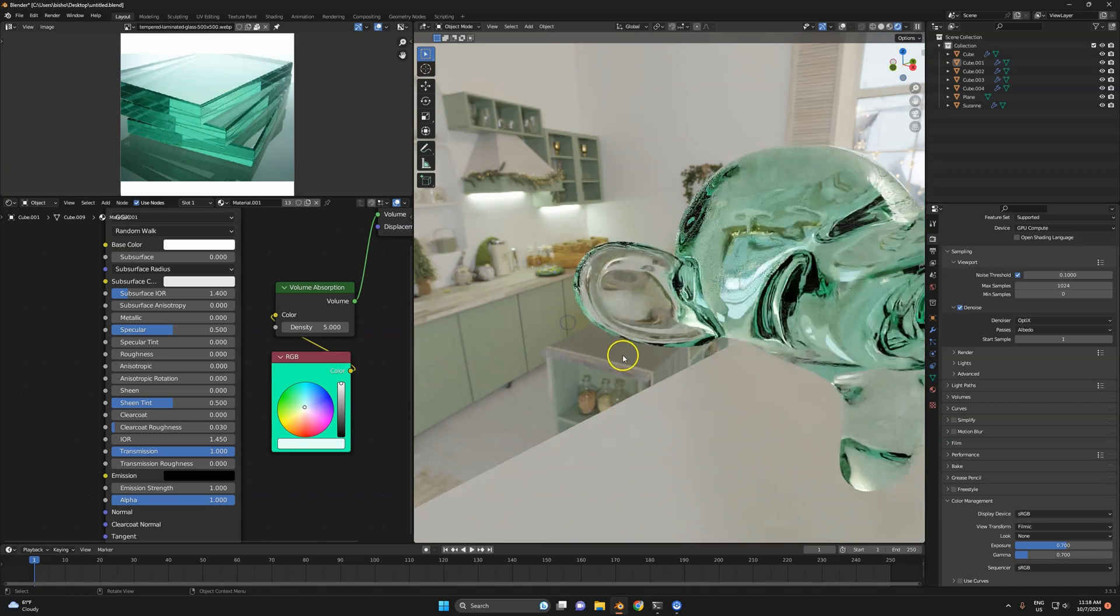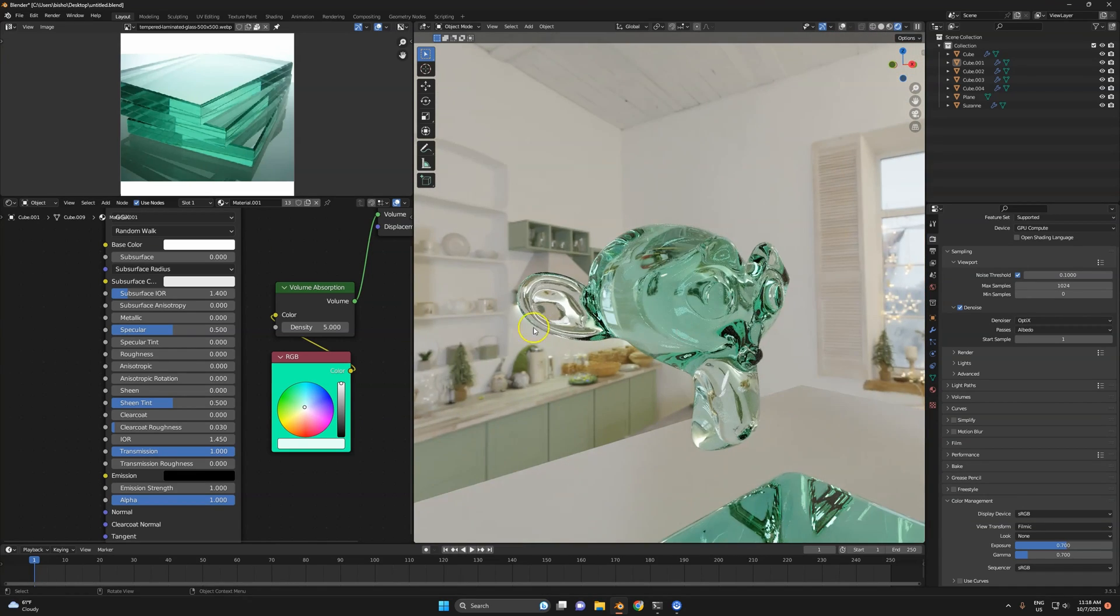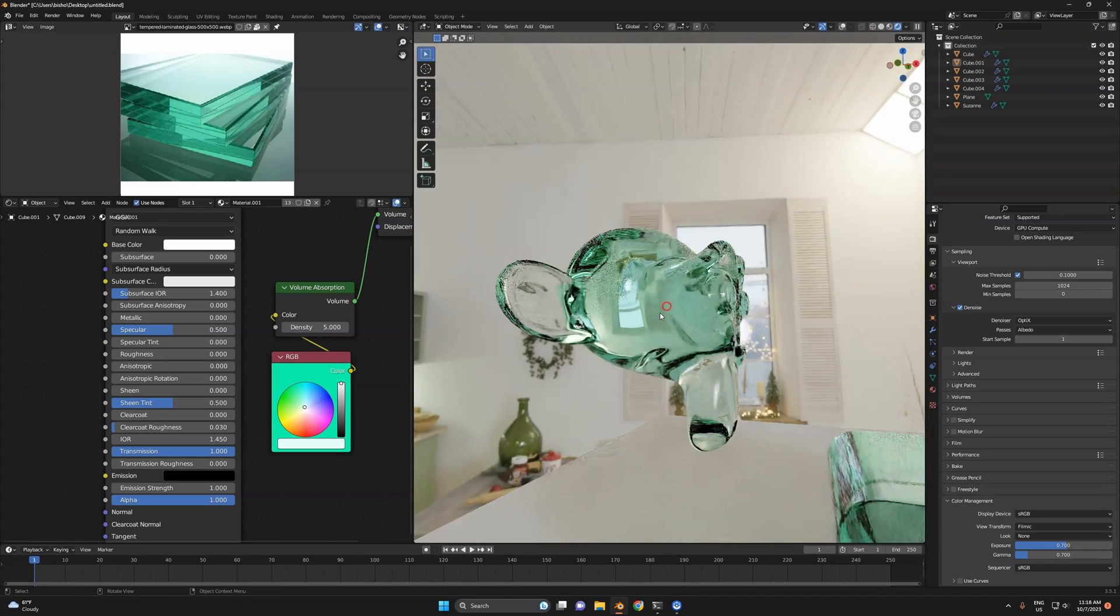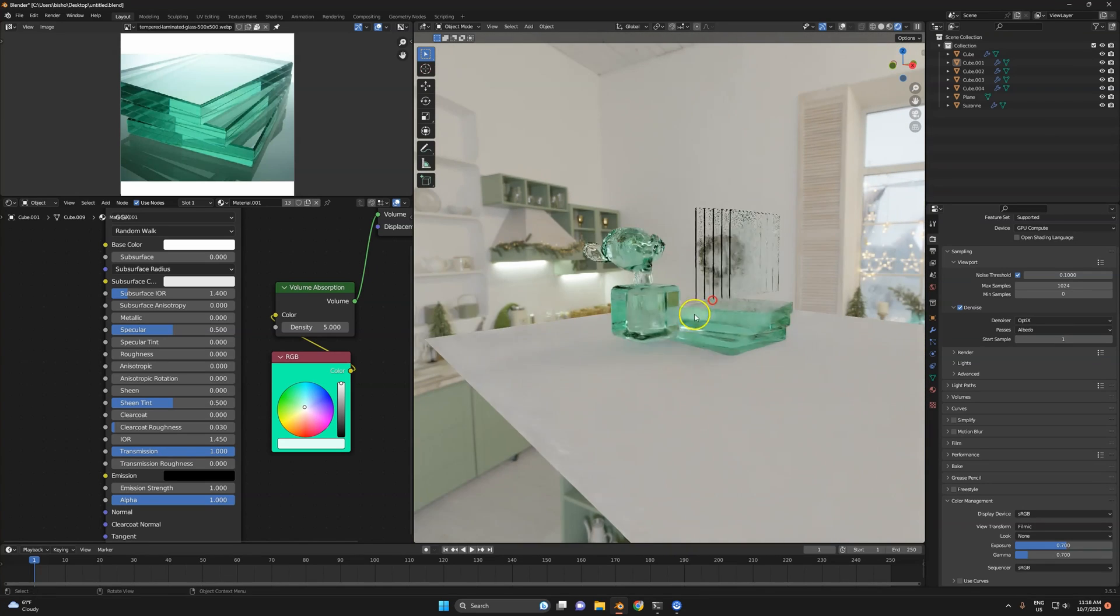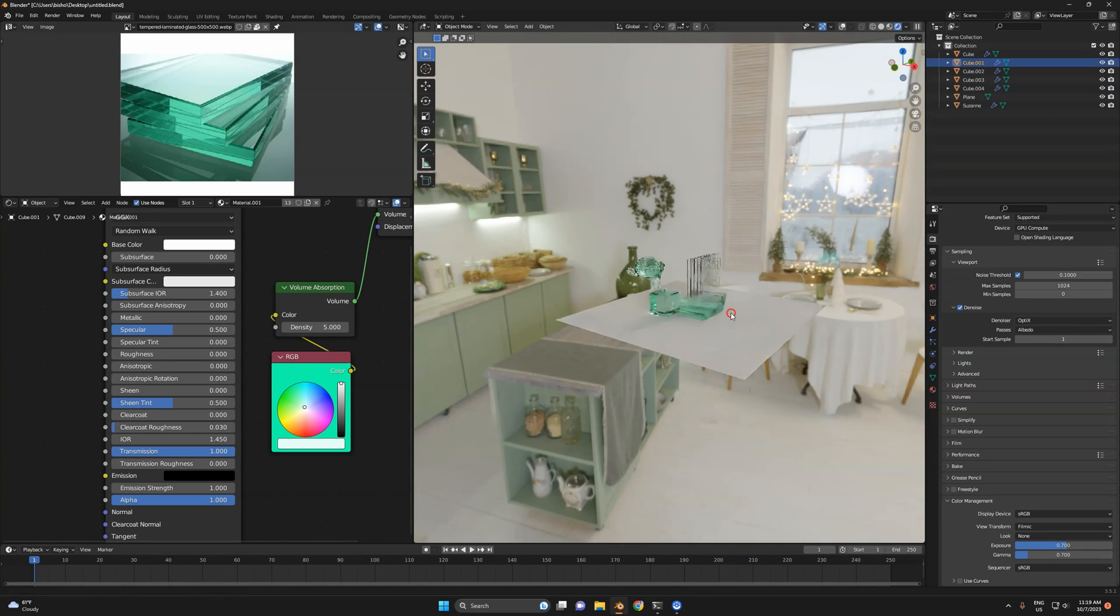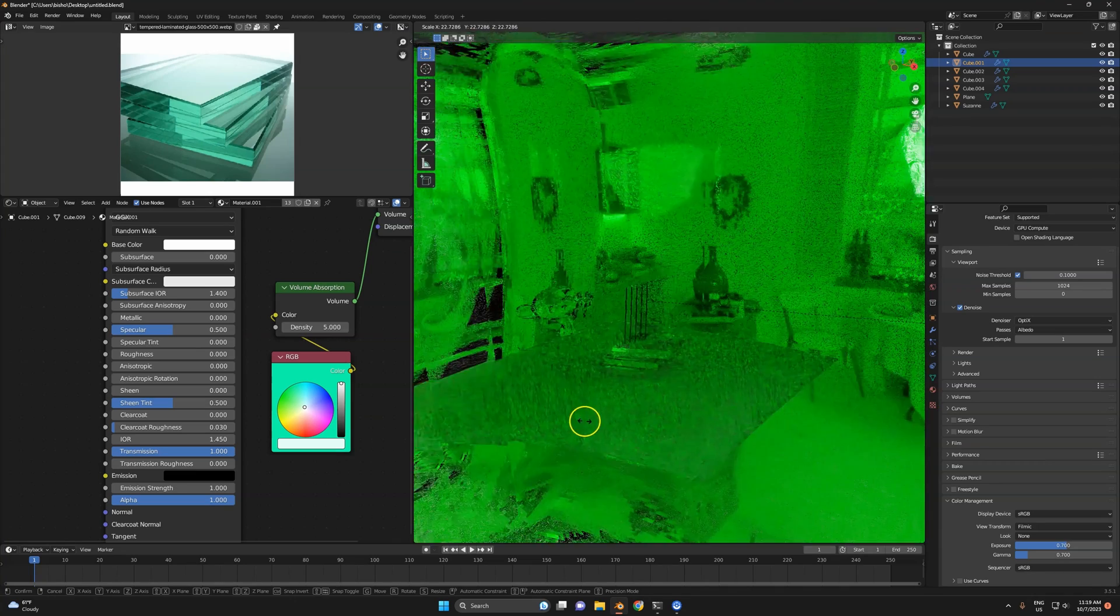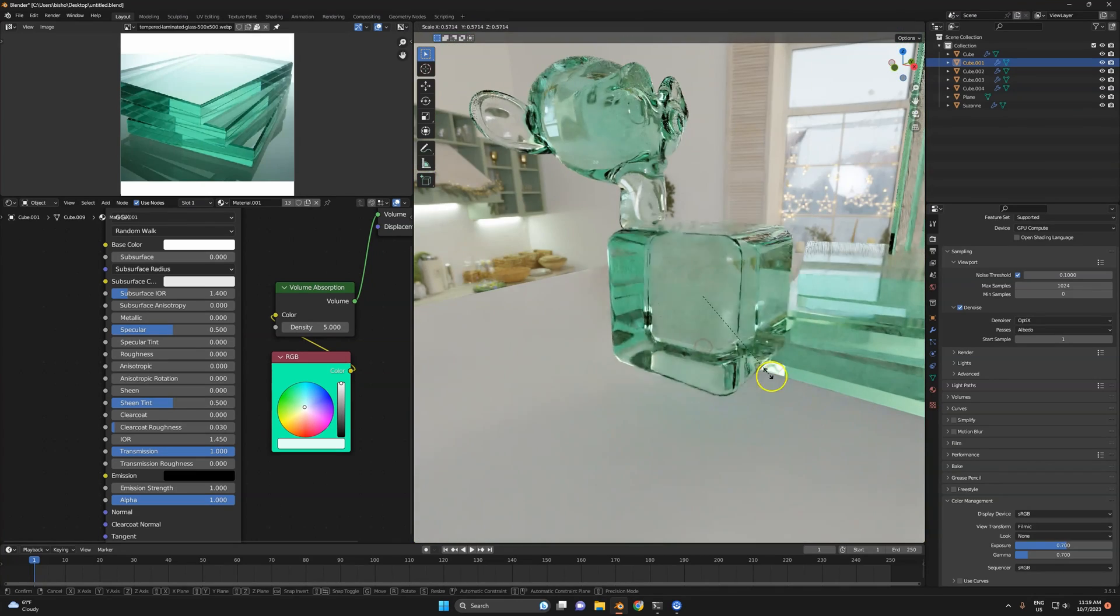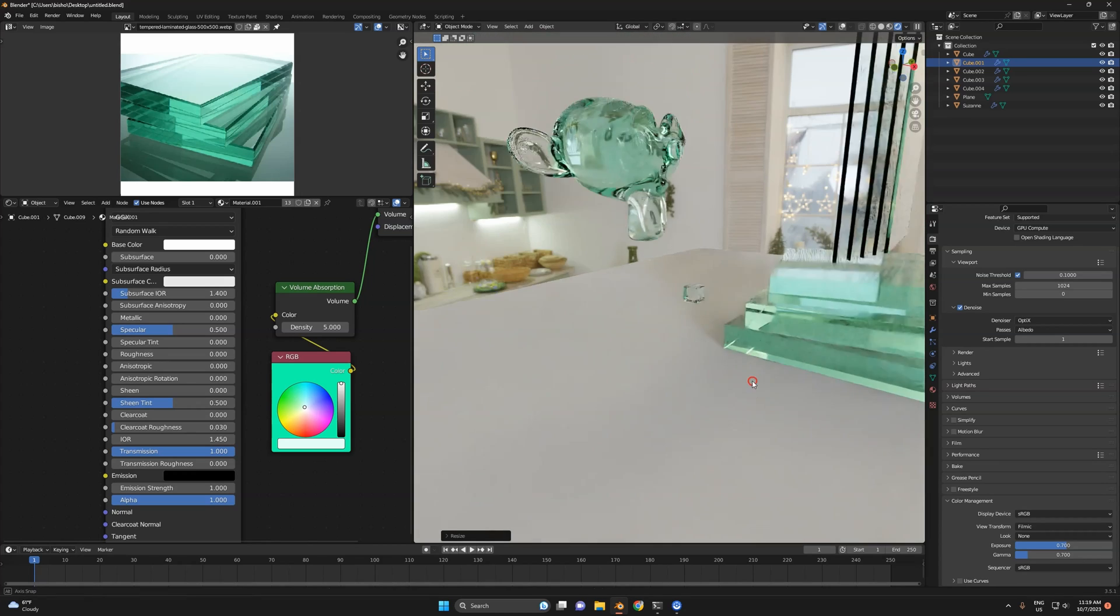Now look at this monkey head, this is what glass looks like. Thin is clear, thick is turquoise. Now if I scale up this cube it becomes really green. If I make it tiny it becomes less green. So this is how glass should behave.